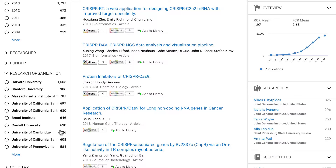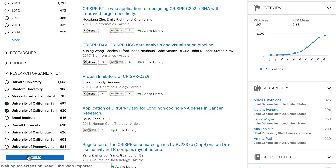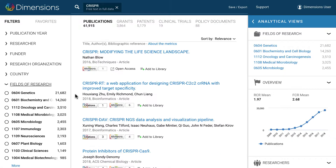Filtering for more than one of these using an OR relationship can be done by selecting the organizations and then clicking on 'Limit To' at the bottom of the page. If you want to search using an AND relationship, this can be done by clicking 'Limit To' next to the entity.